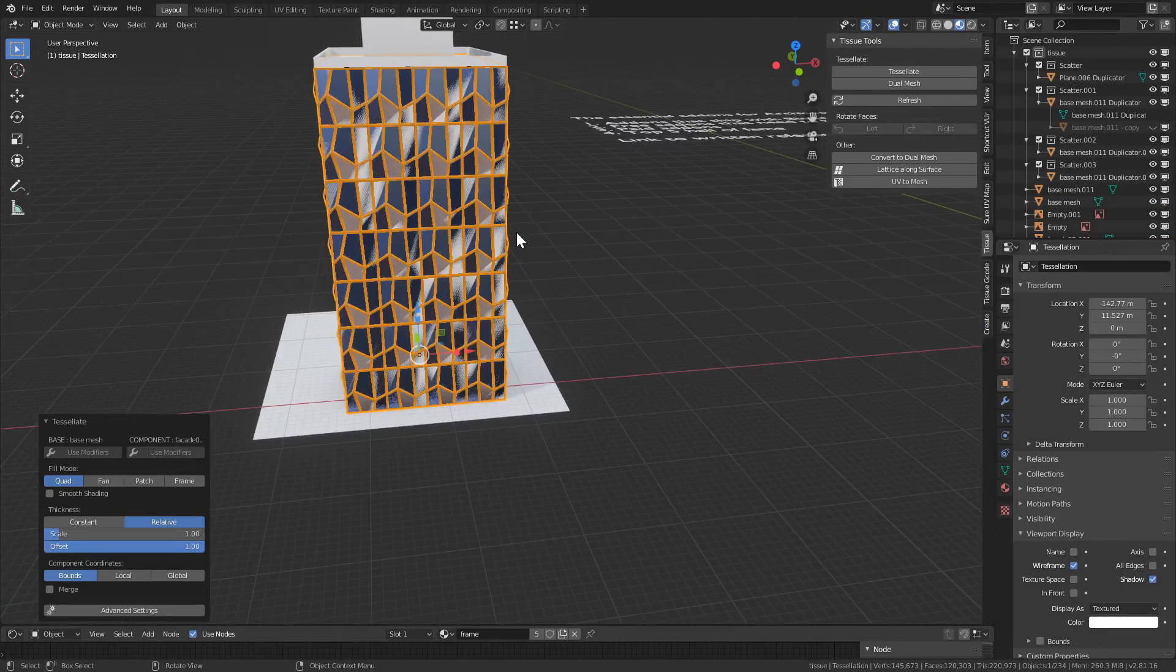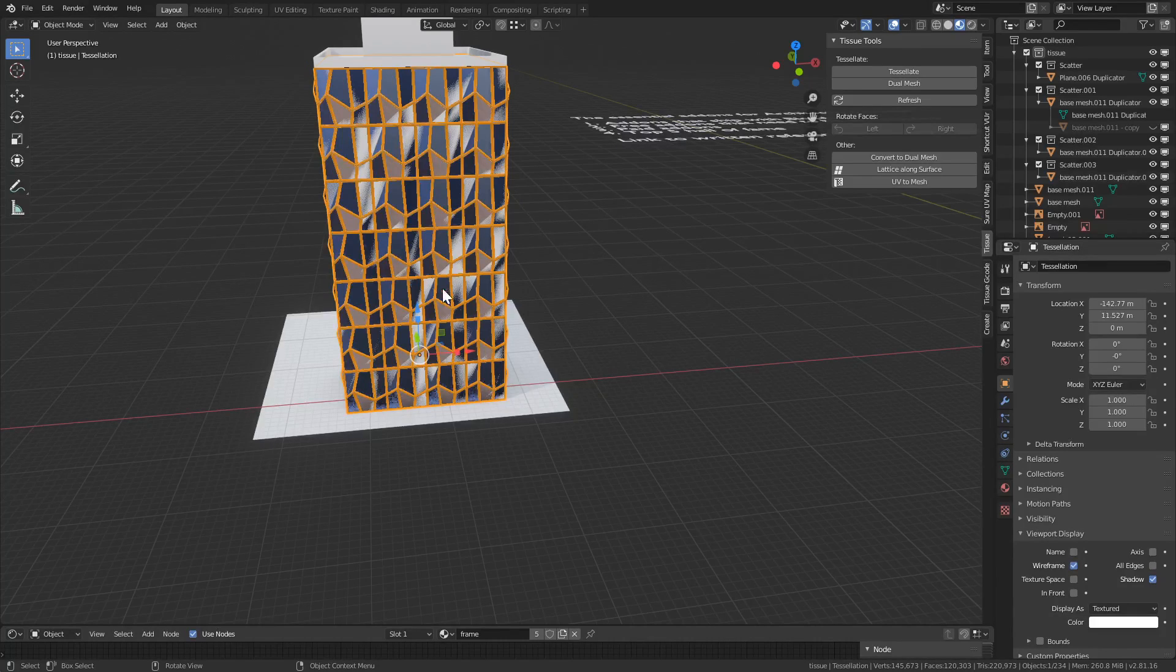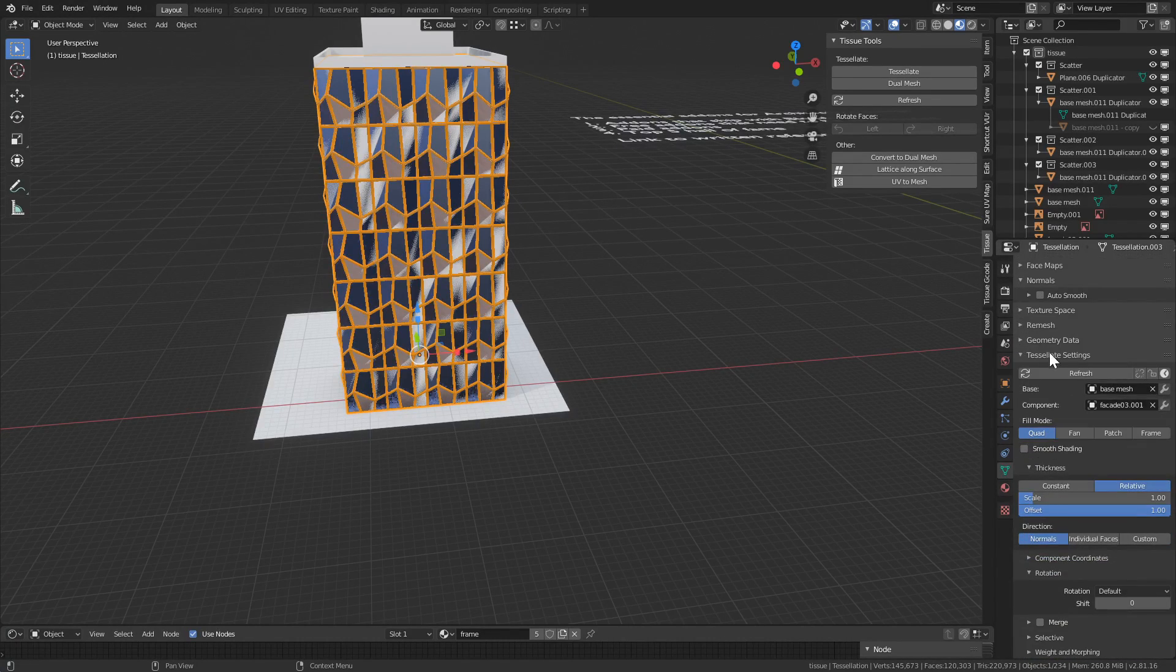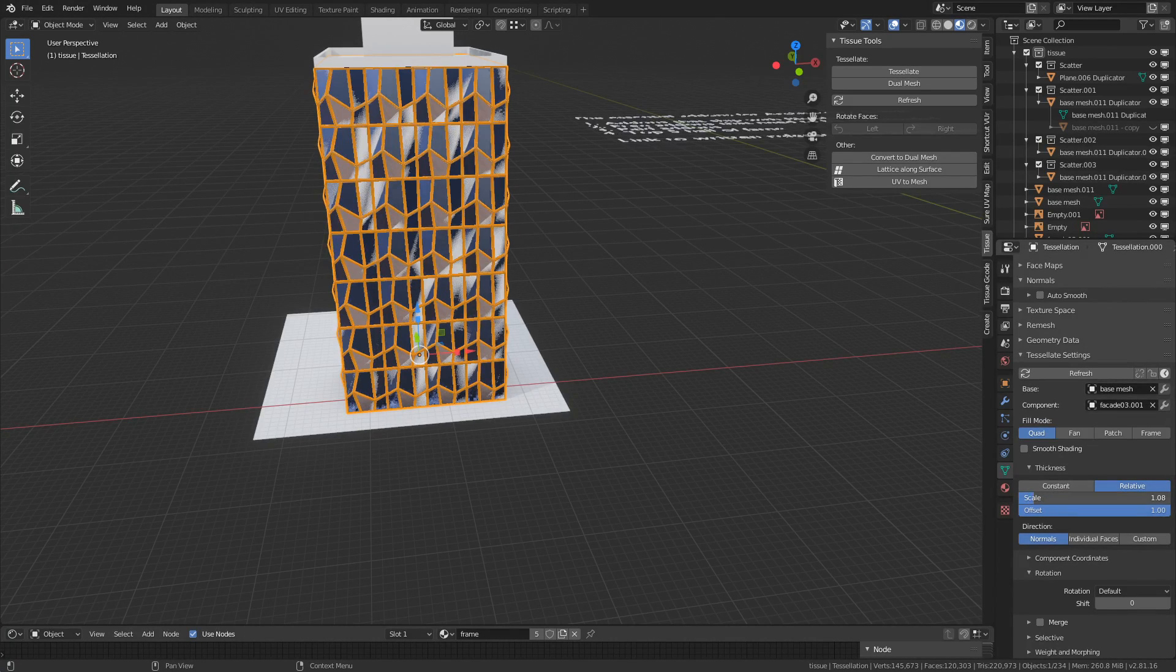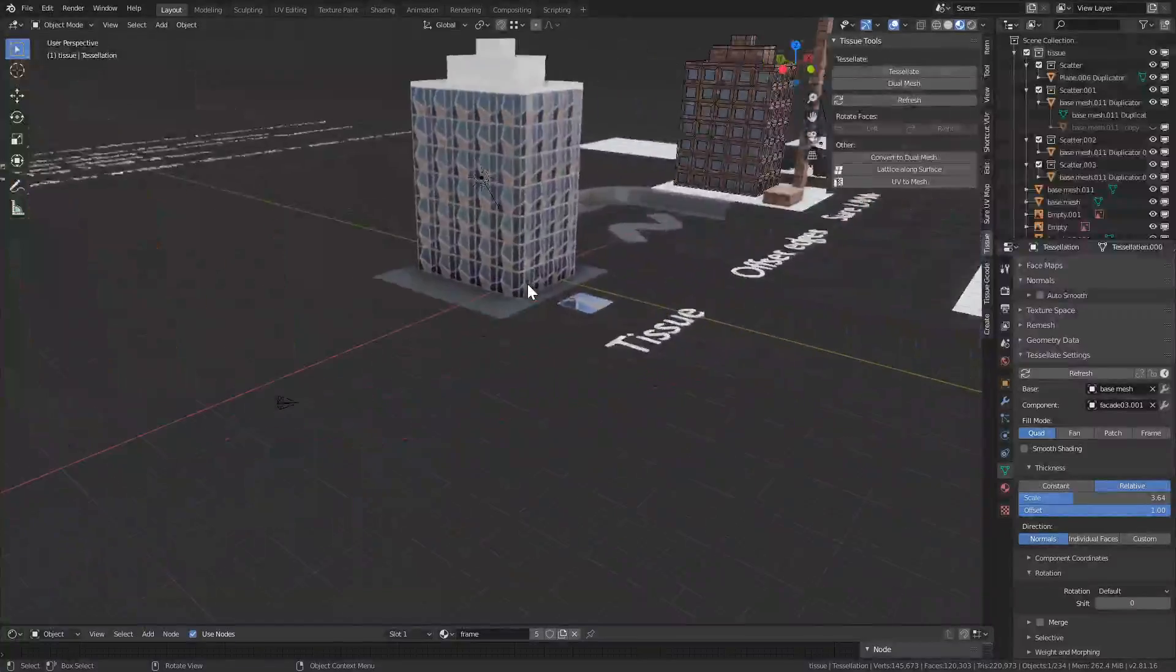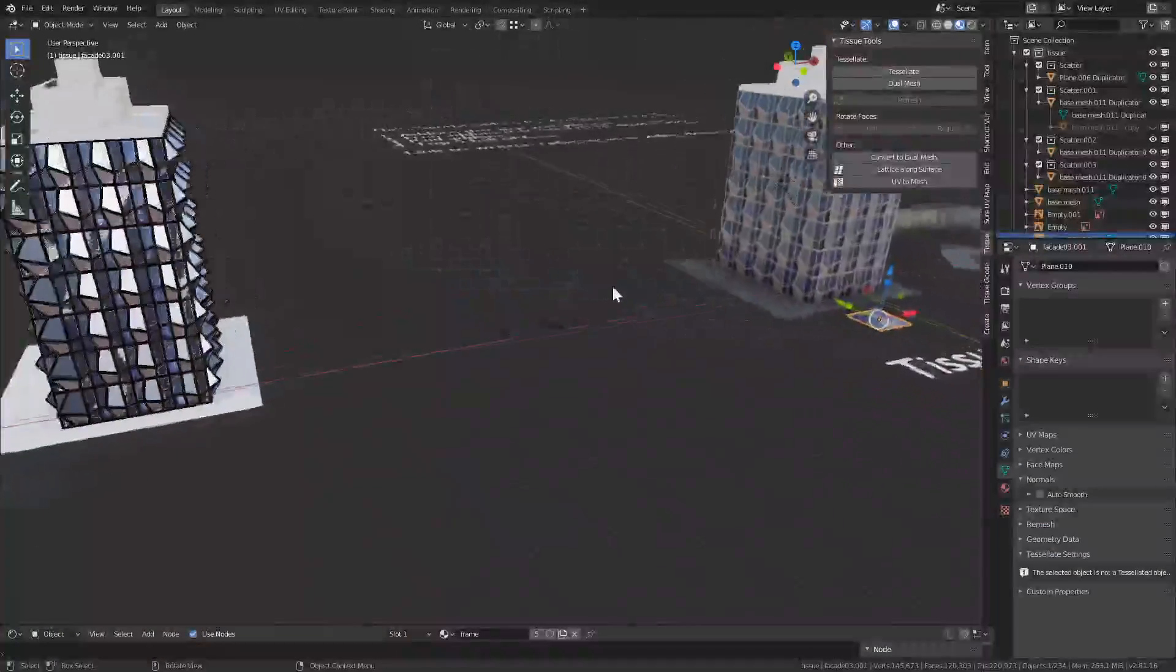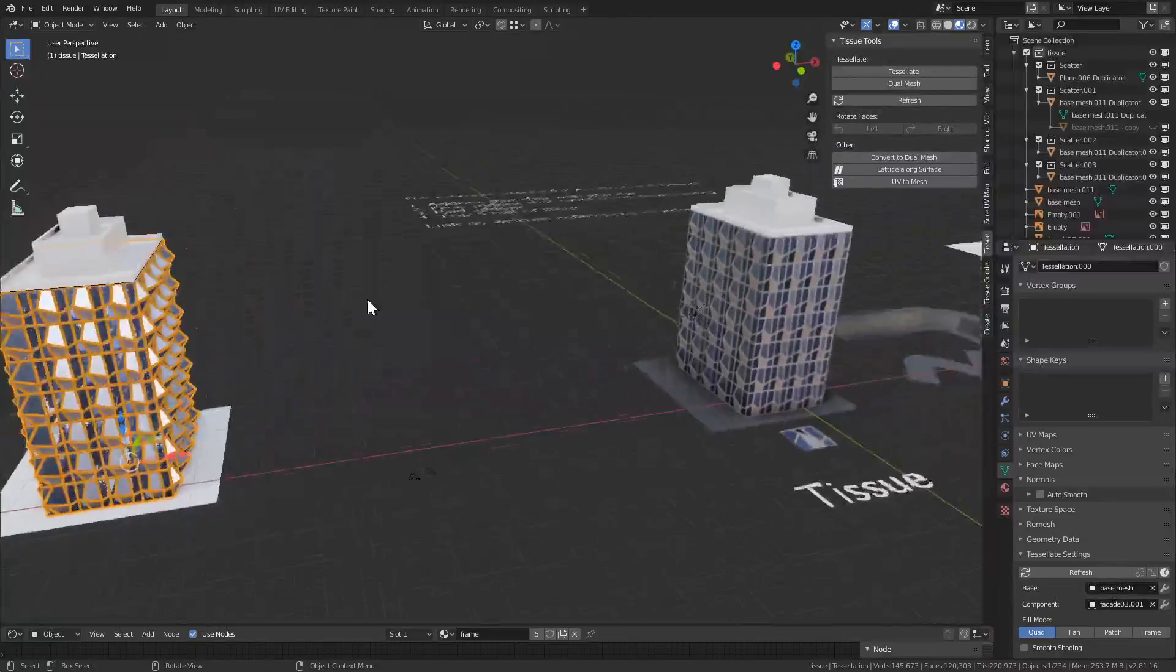We can change a lot of these settings later if we click on our tessellation, go to Object Data all the way on the bottom. There's a new tab called Tessellate Settings. So let's increase the scale. And if we change something within this panel we can hit refresh and it will change automatically.